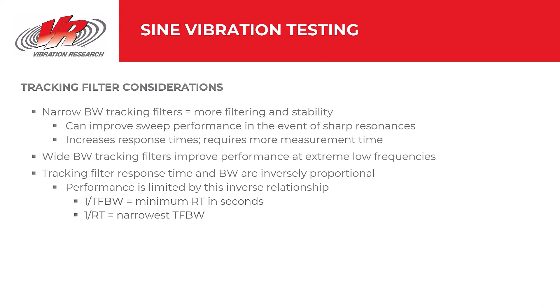Here are some final notes on tracking filters. Narrow bandwidth tracking filters provide increased filtering and greater stability. Stability can improve performance when sweeping through sharp resonances. Increased filtering comes at the cost of increased response times which requires more measurement time. Wide bandwidth tracking filters improve performance at extremely low frequencies. Also, tracking filter response time and bandwidth are inversely proportional. Although we can set a response time and a tracking filter bandwidth, performance is limited by this inverse relationship.